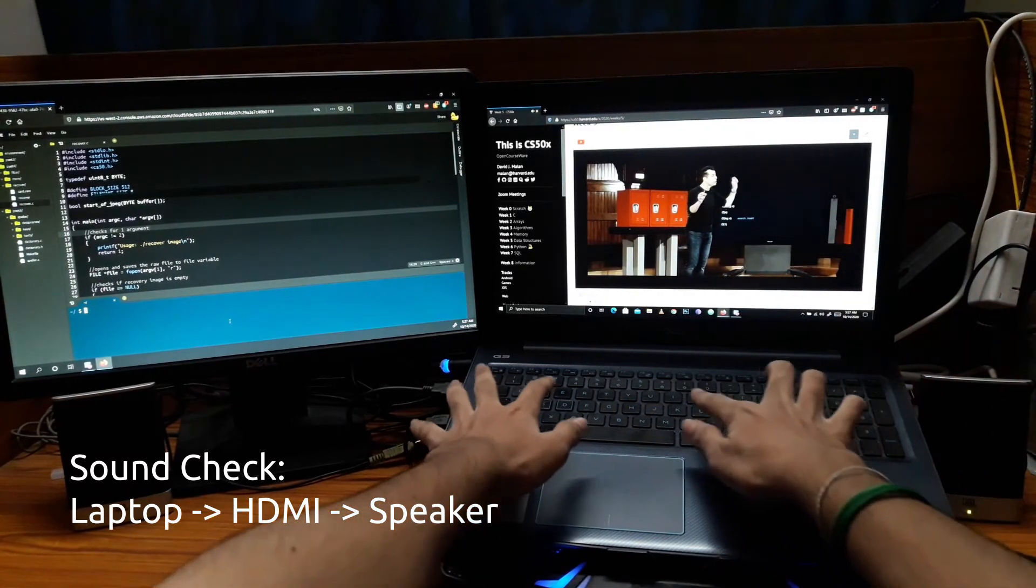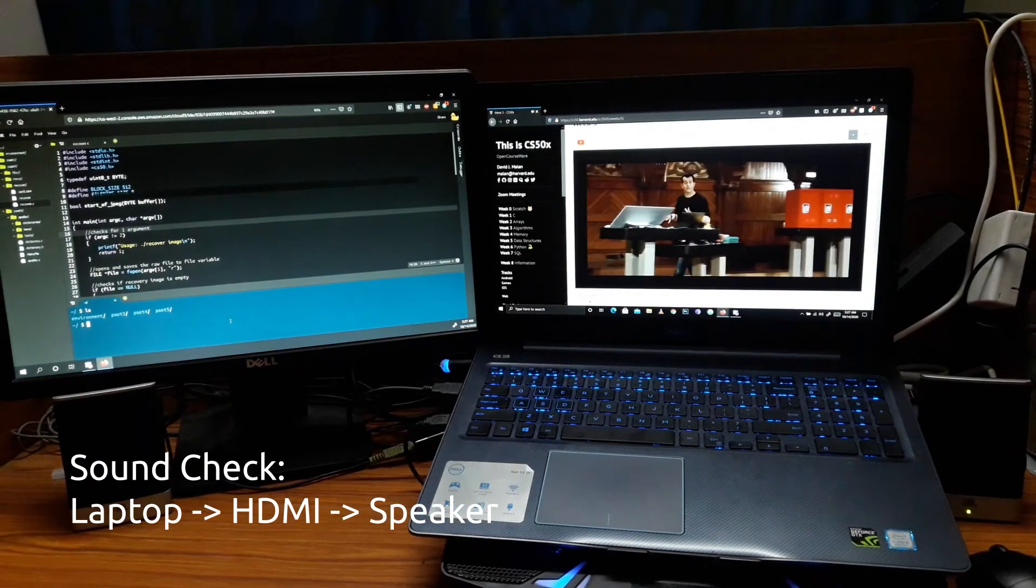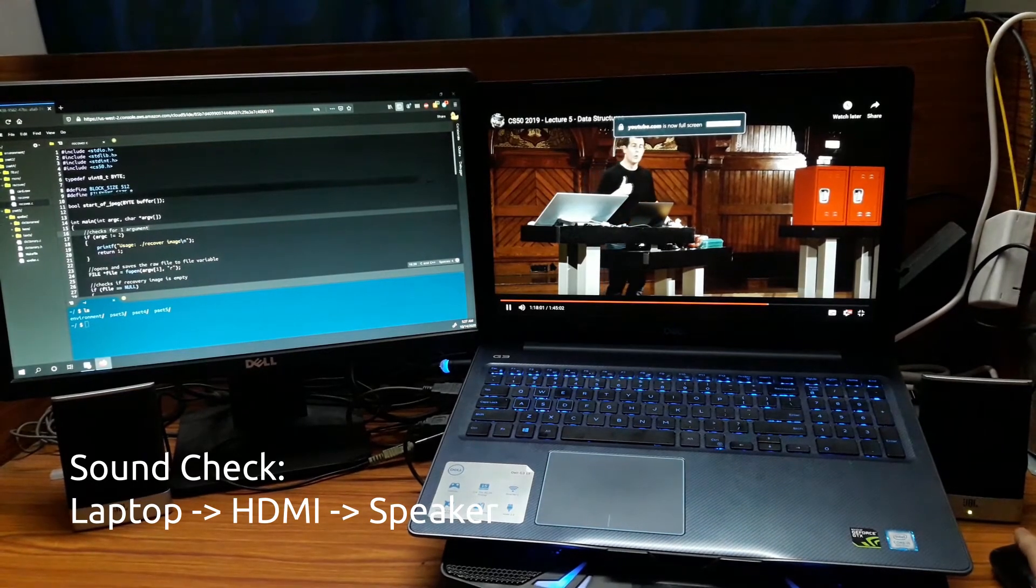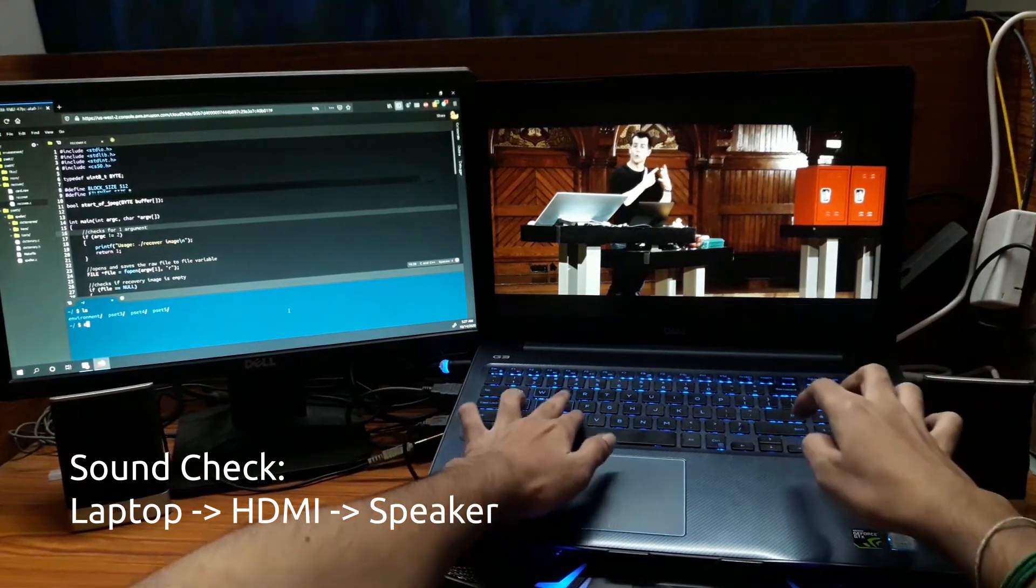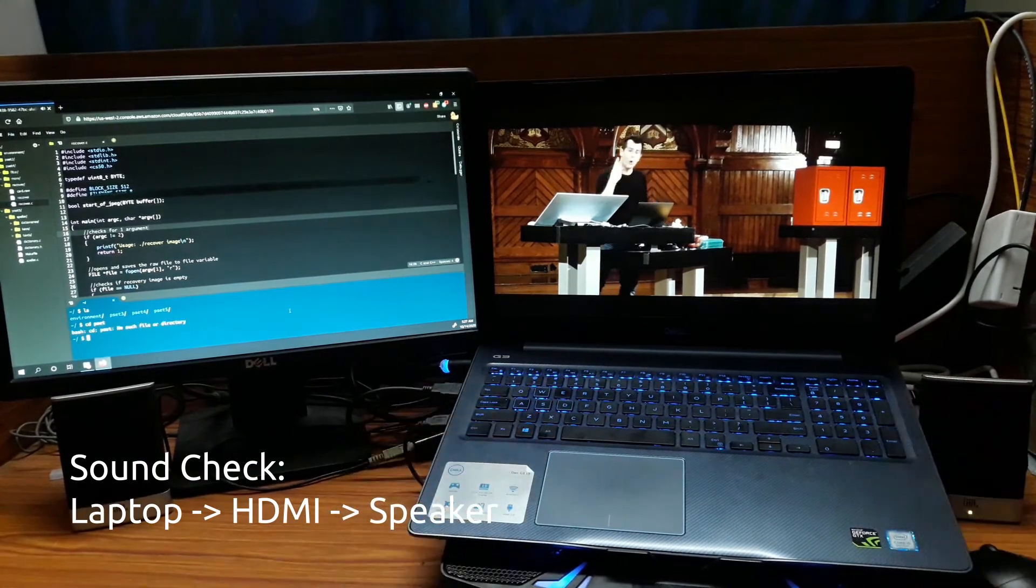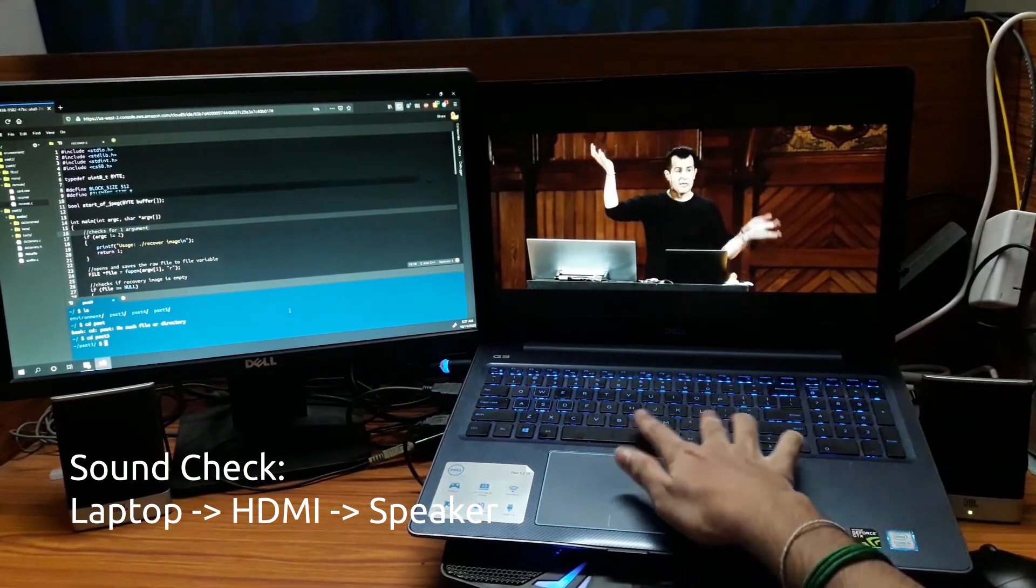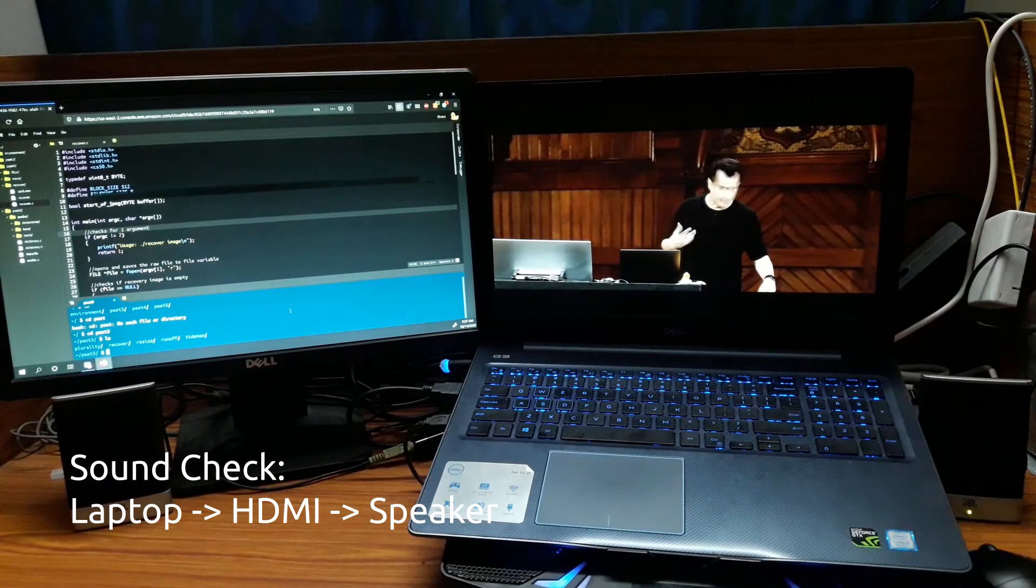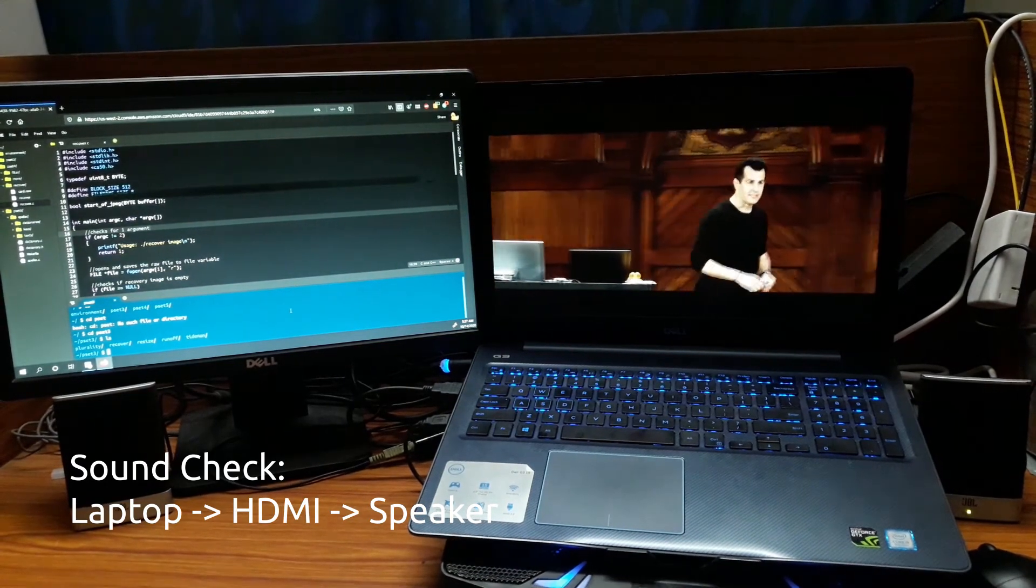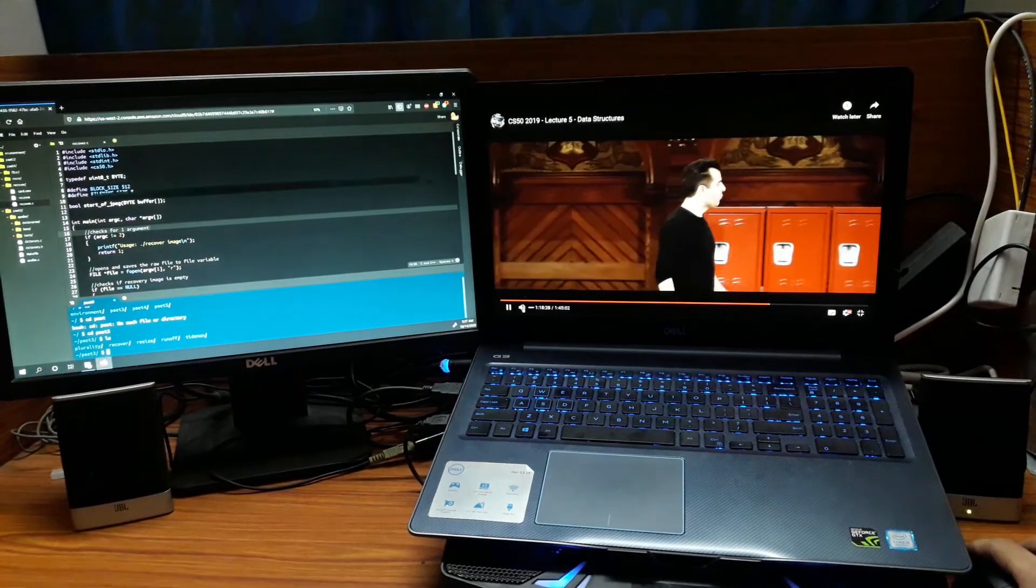Setup like this can be really useful to follow along coding classes or online lectures without missing out on the video, constantly switching back between the screens.